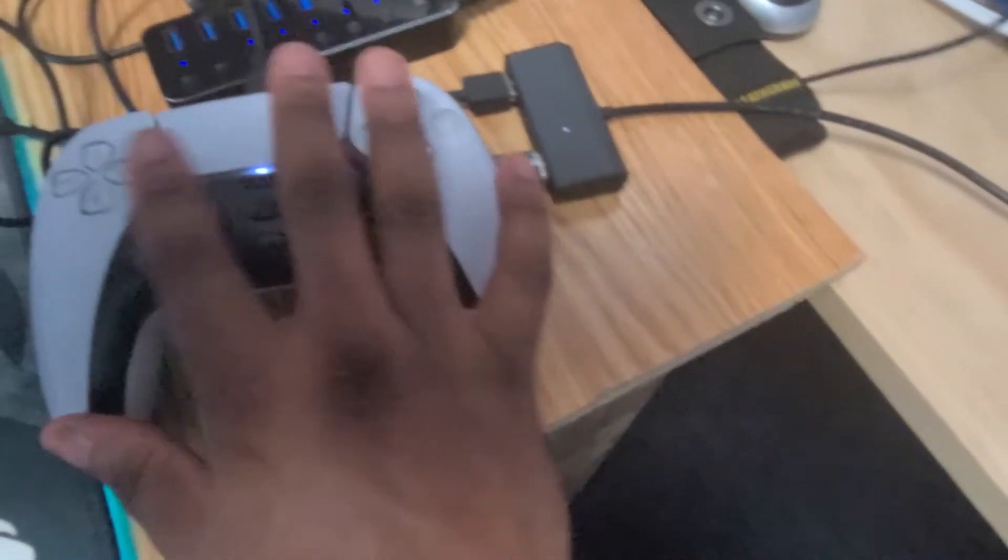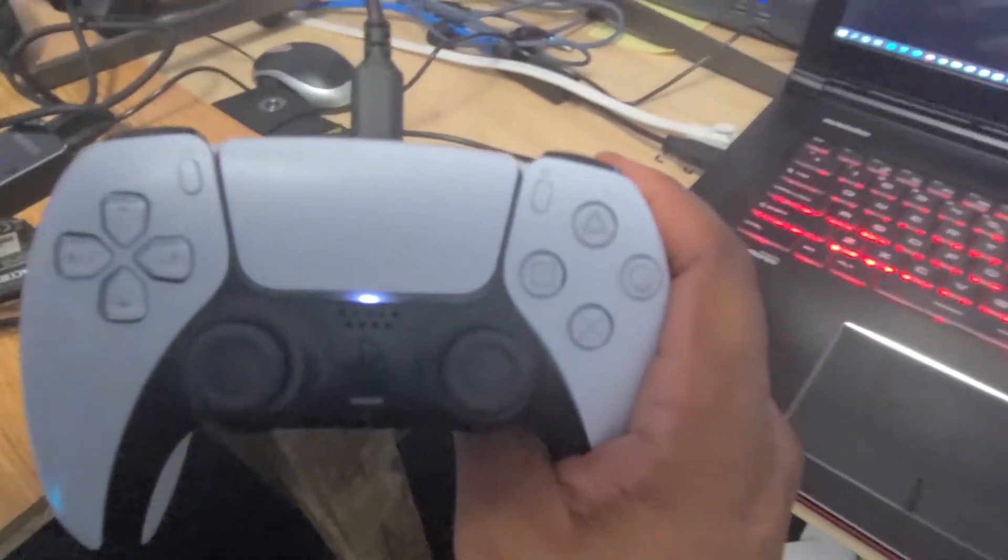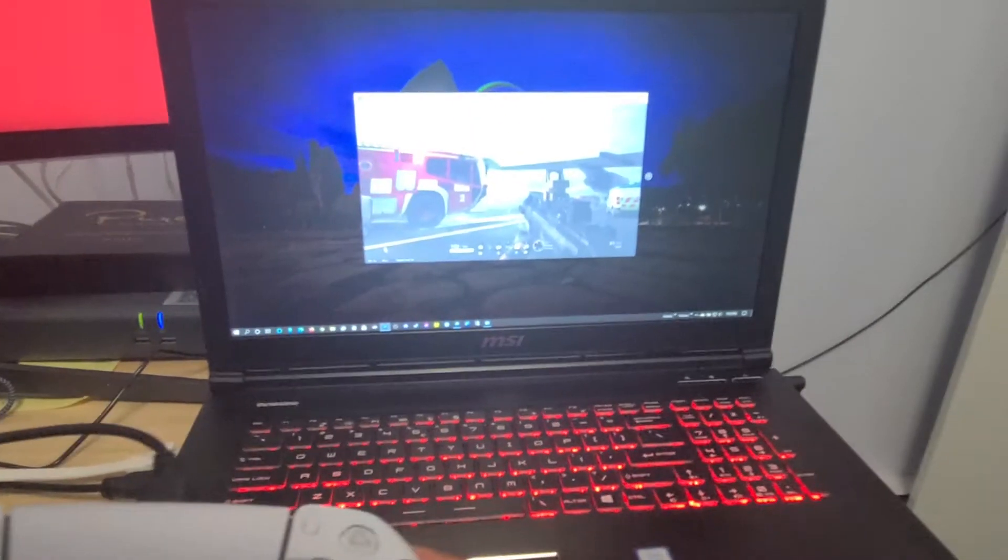So once the controller is connected you get this. This turns on. That means your PC sees it. It's connected but you're getting no input, right?